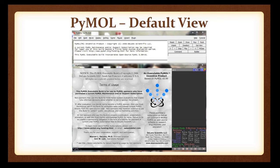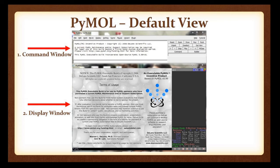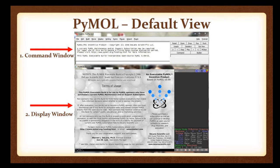This is the default view of PyMOL once you download and install it. When you open PyMOL, there are two important windows: one is the command window, where we import biomolecules, and the second is the display window, where the imported biomolecules are displayed. In the display window, there are five sections on the right side: Actions, Show, Hide, Label, and Color.